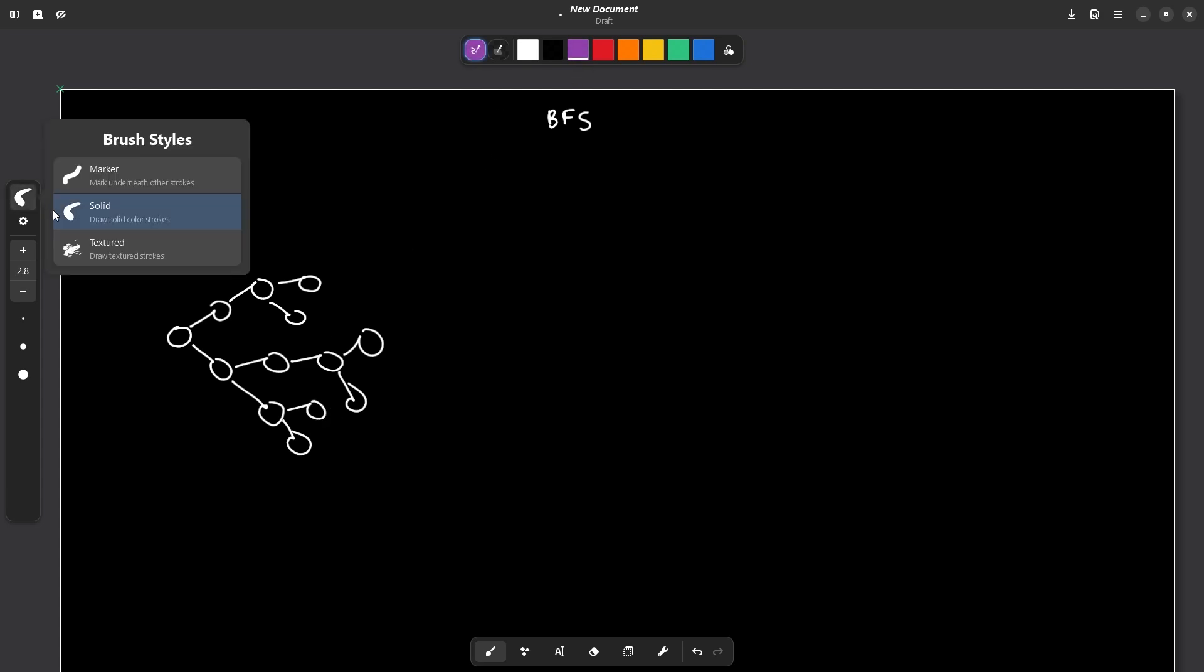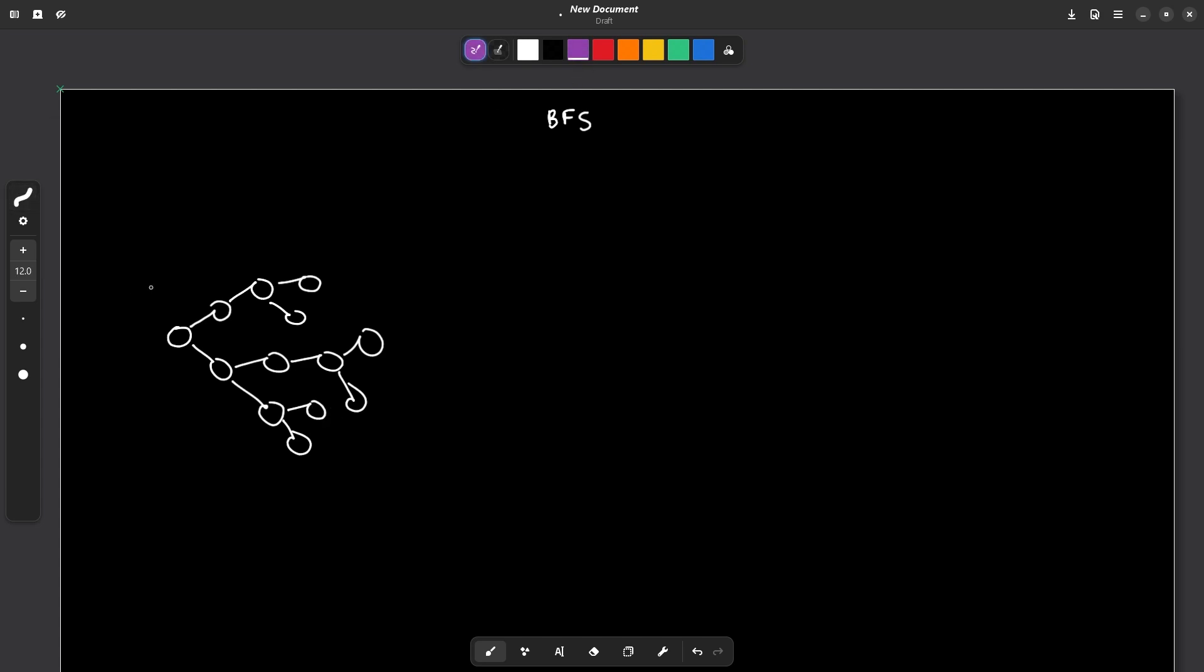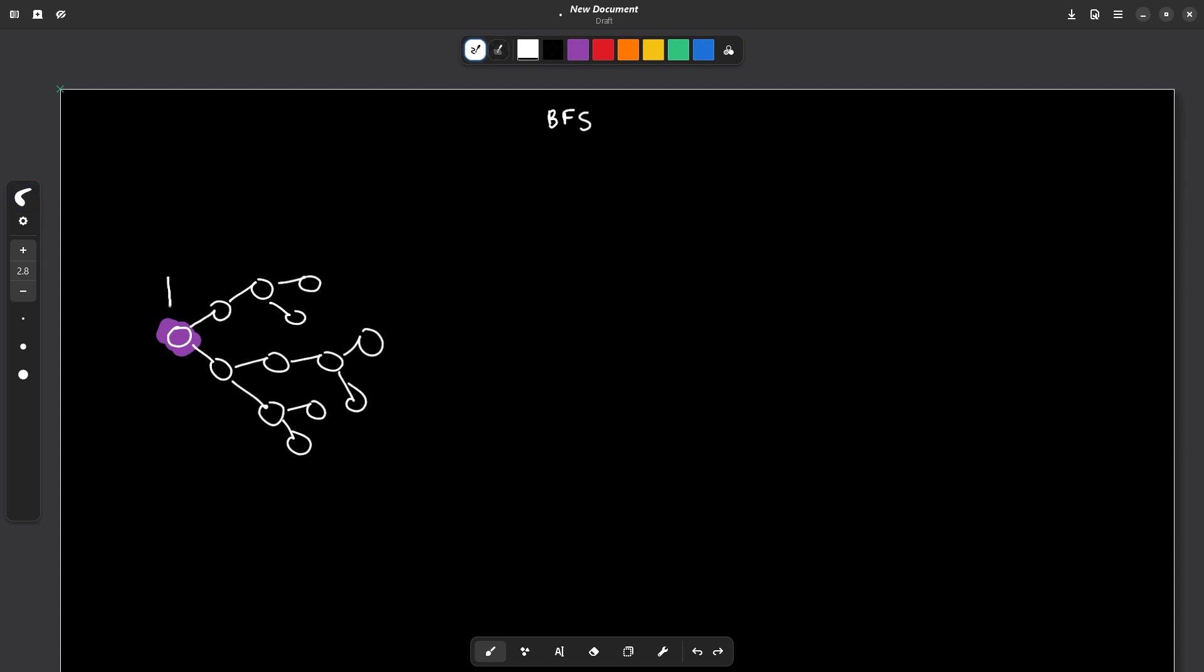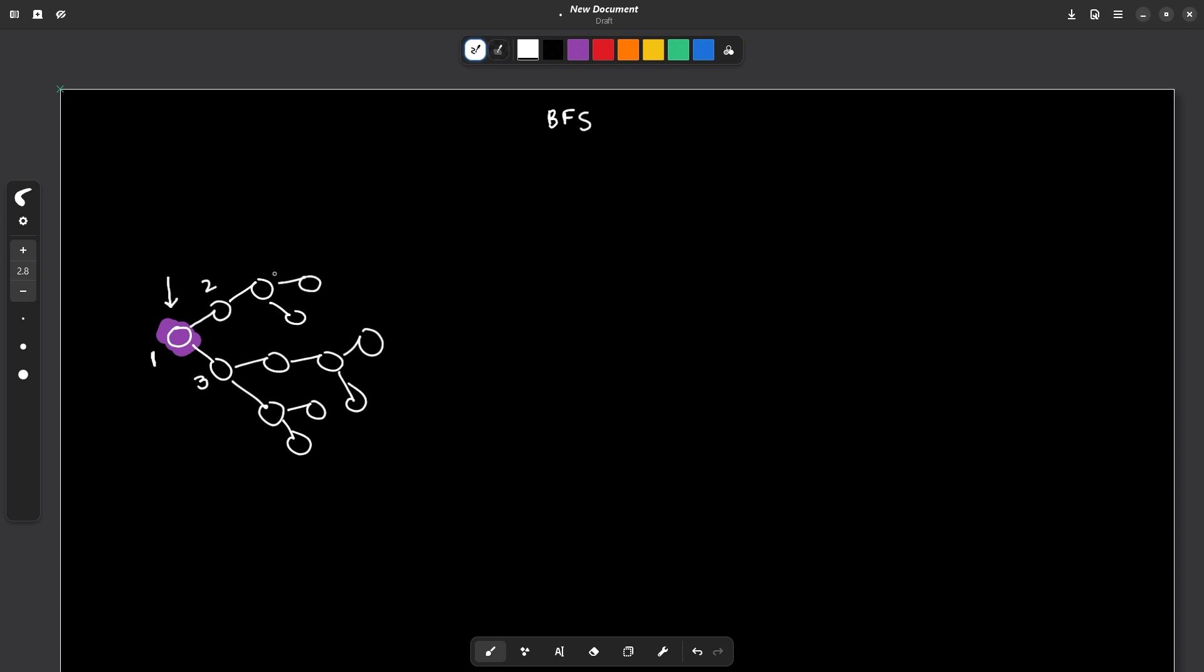So now what happens, you will start with this particular node. Let's say this is the first or the zeroth node. Now, when you visit this particular node, you know that these are the immediate neighbors of your current node. So let us also number them so that it is much easier for us to understand. Let's say this is one, this is two, three, four, five, six, seven, eight, nine, 10, 11, 12 and 13.